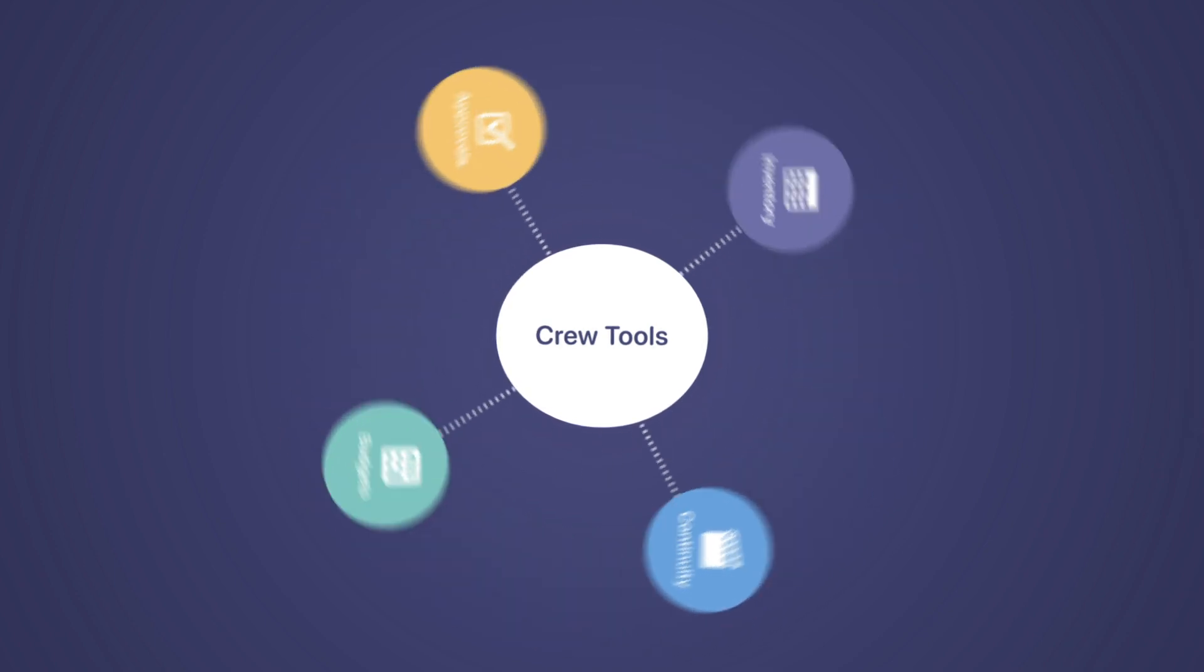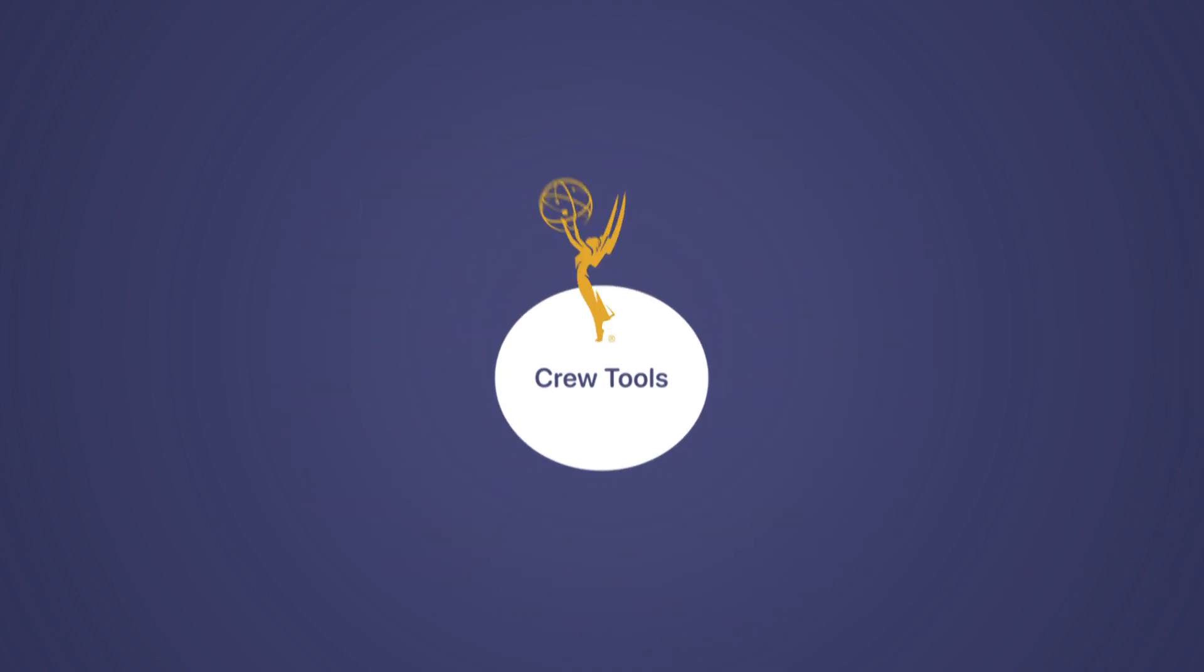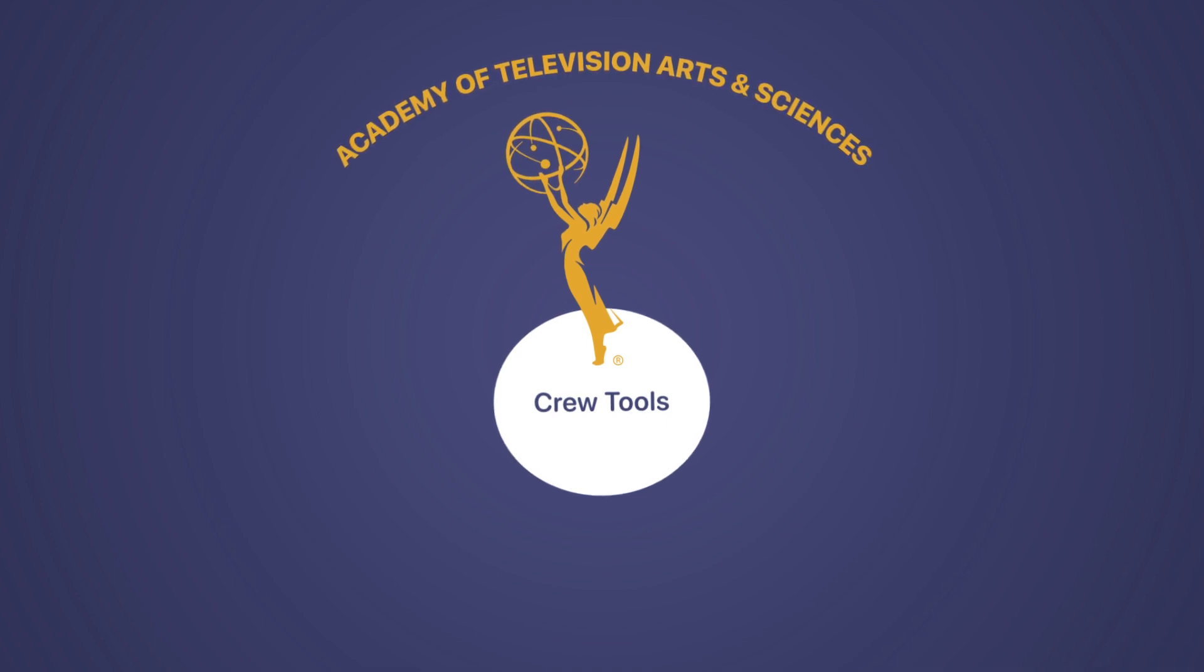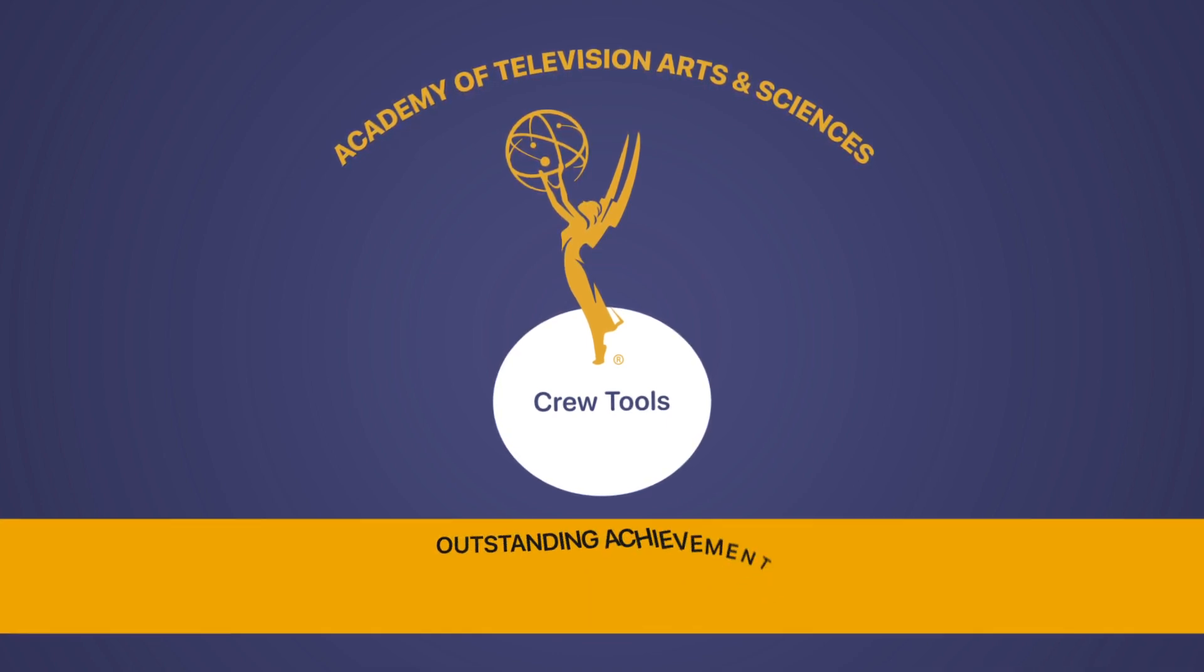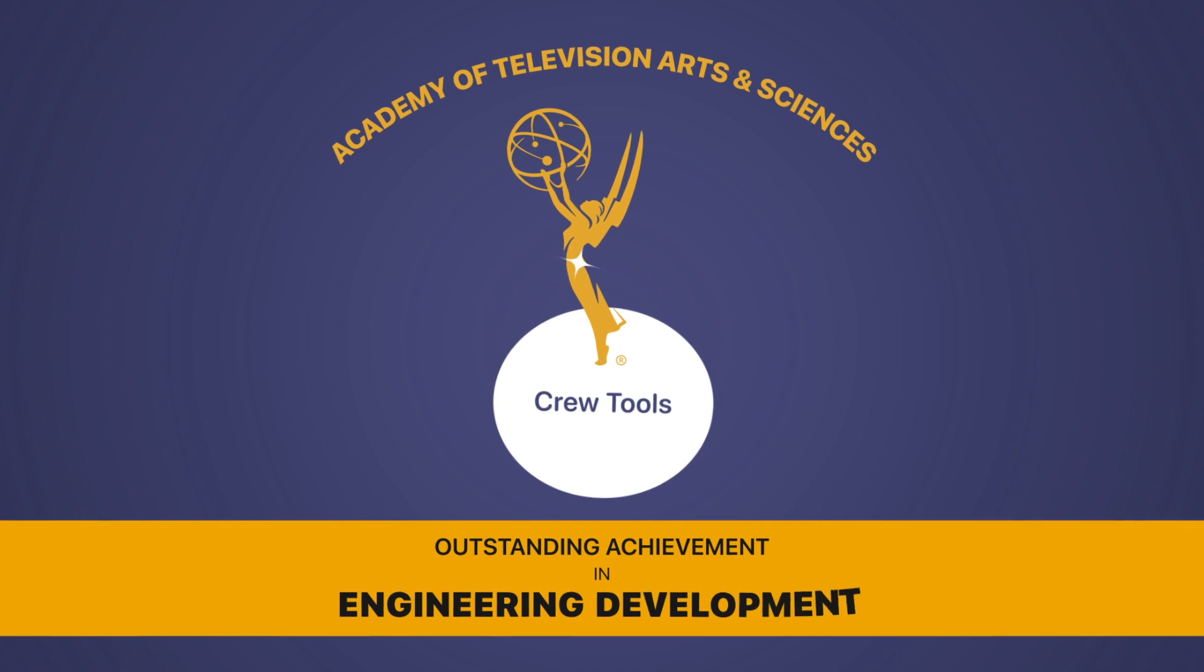Adopted by thousands of production teams, our flexible and easy-to-use software quickly became the standard among creative departments, earning us a Primetime Engineering Emmy for innovation in technology.